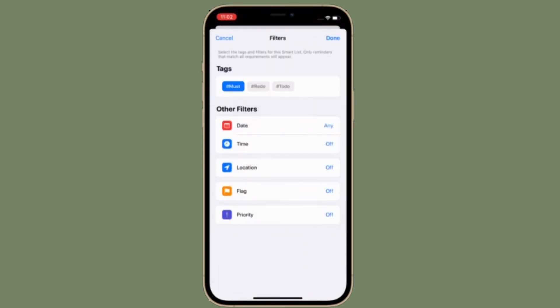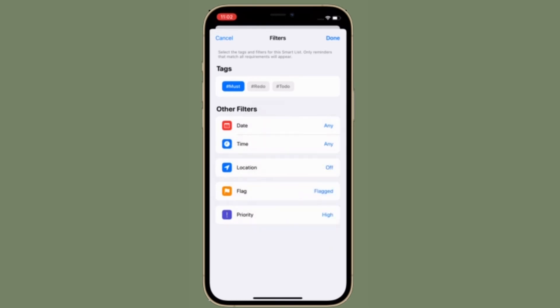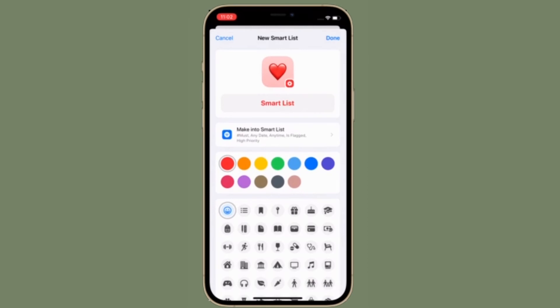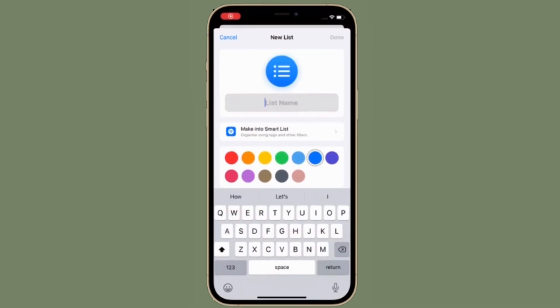That's pretty much it. So that's the way you can create smart lists in the Apple Reminders app in iOS 15 and iPad OS 15. Now that you know how this all-new feature works, make the most of it to keep all the few lists perfectly organized without breaking any shreds.